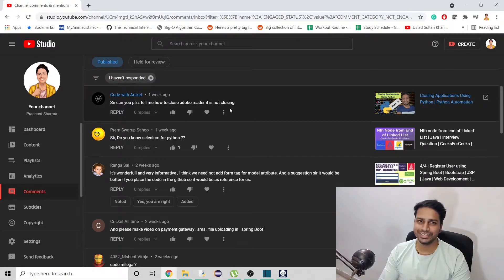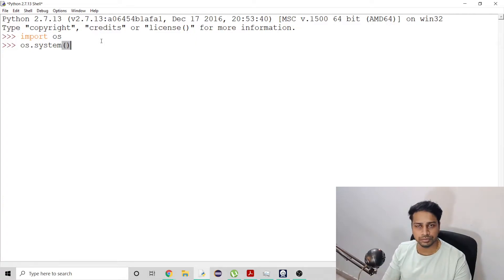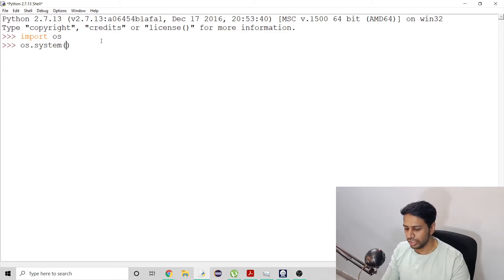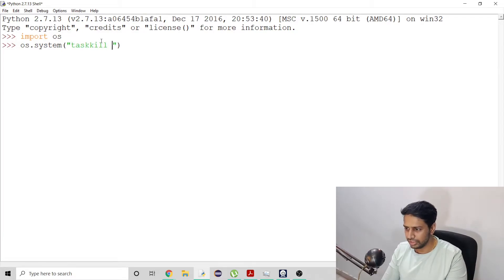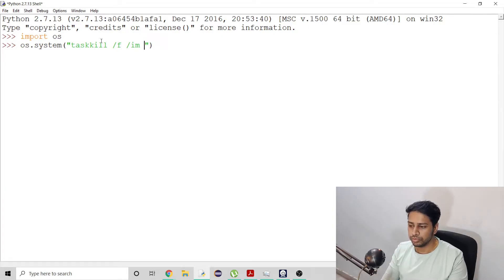Without wasting any more time, let's see the code. We'll use a terminal command through which we execute system commands that the OS can recognize. I'm going to use the taskkill command — this is the syntax for it — and then we have to provide the application that we want to close.